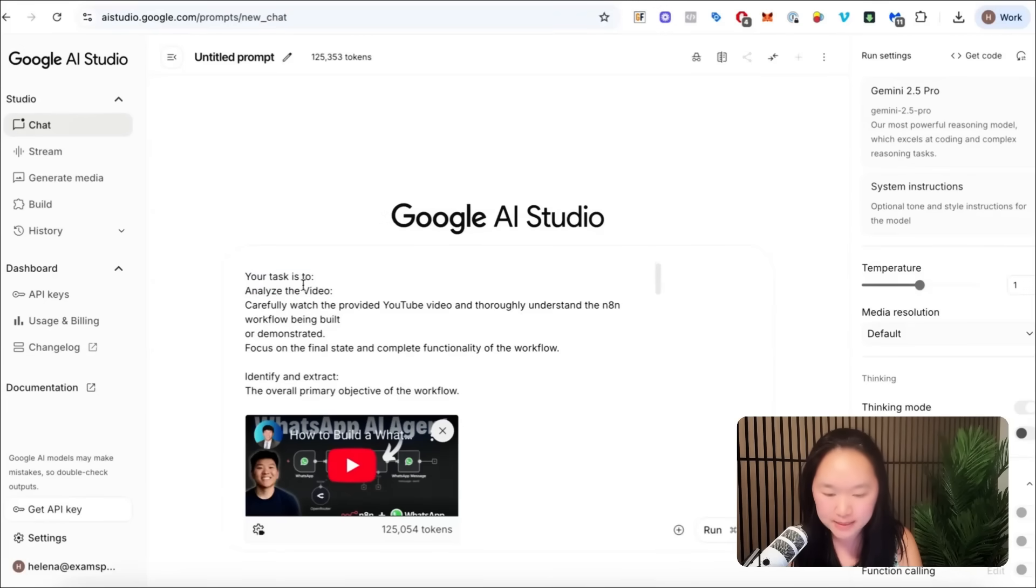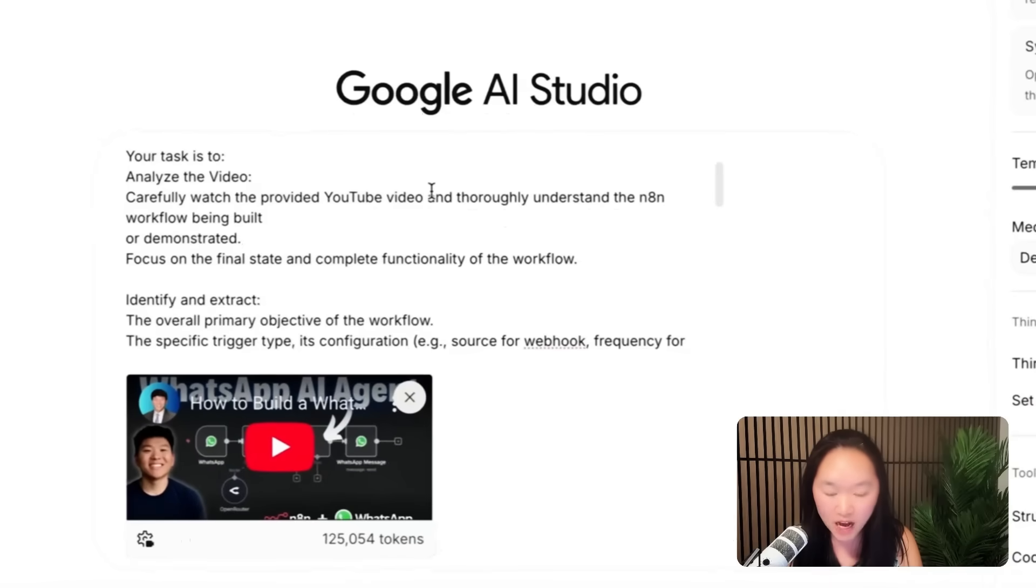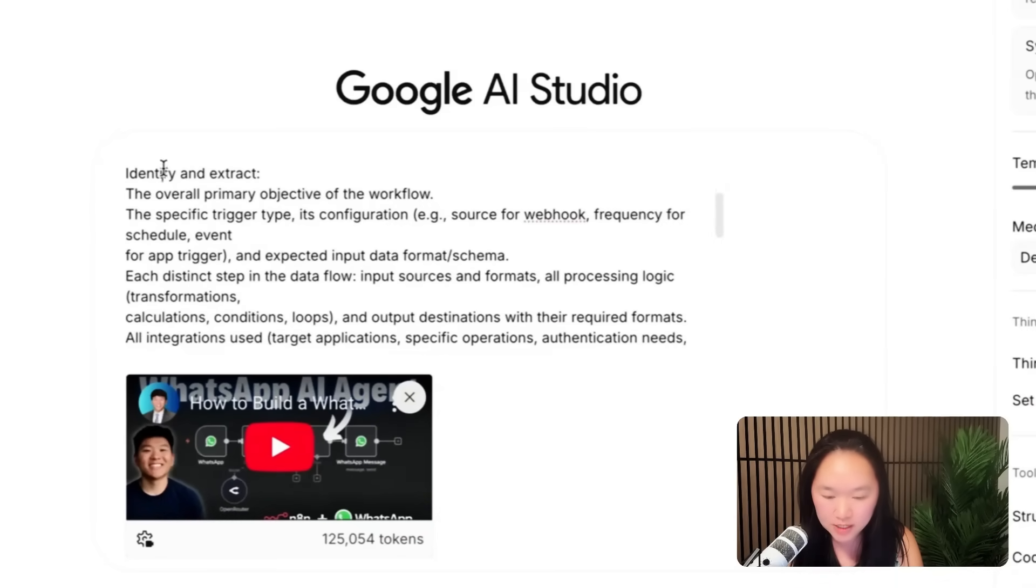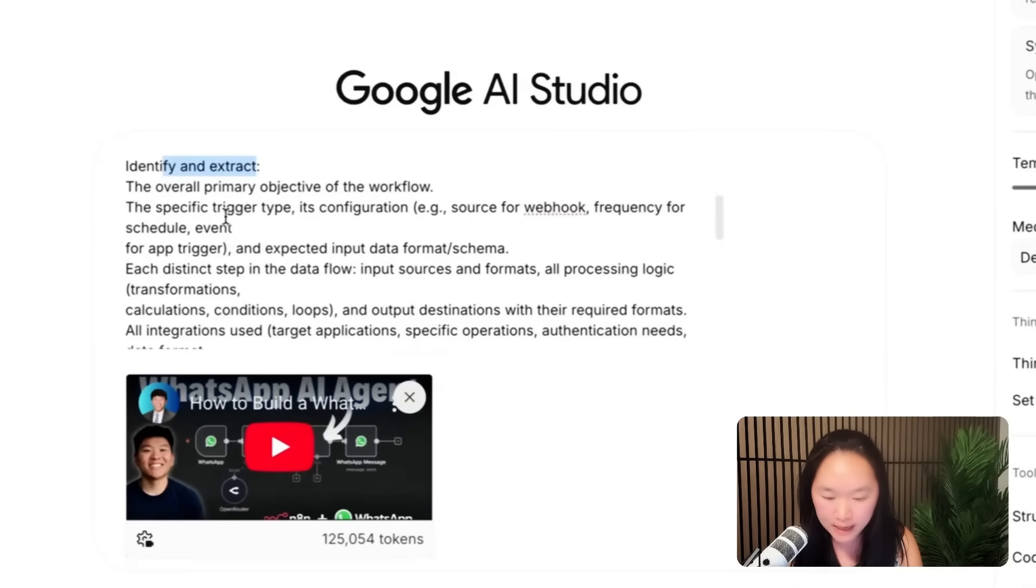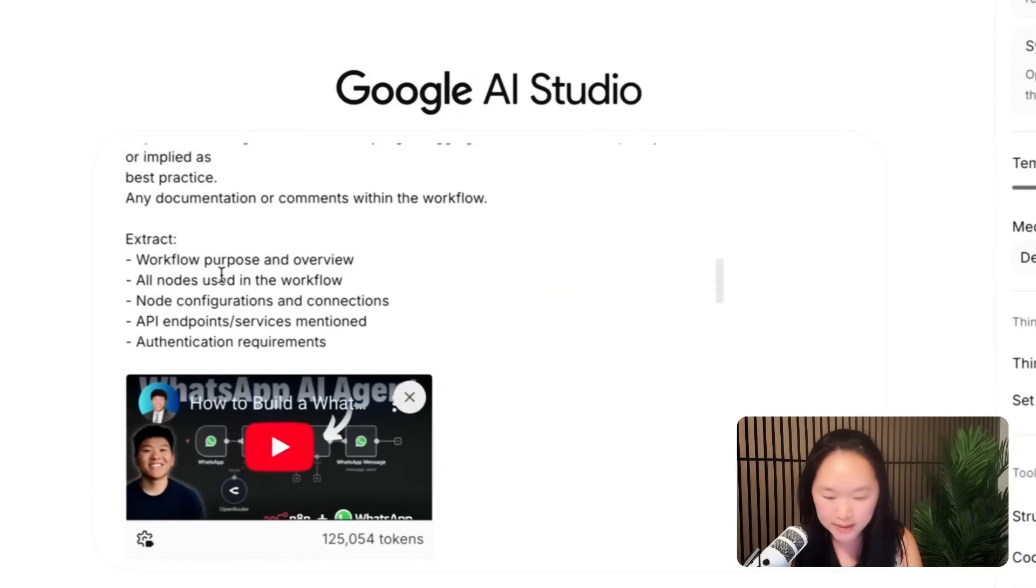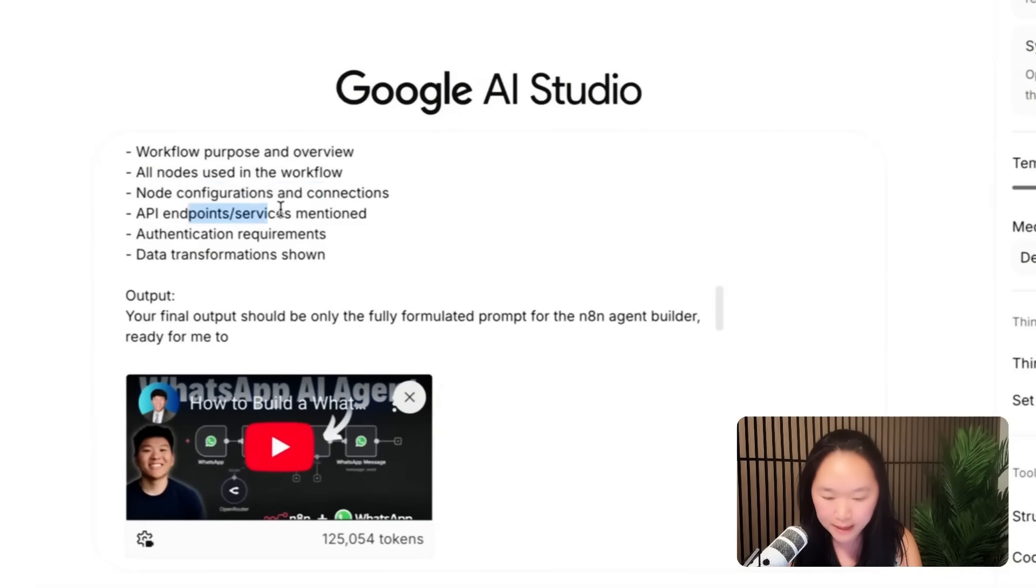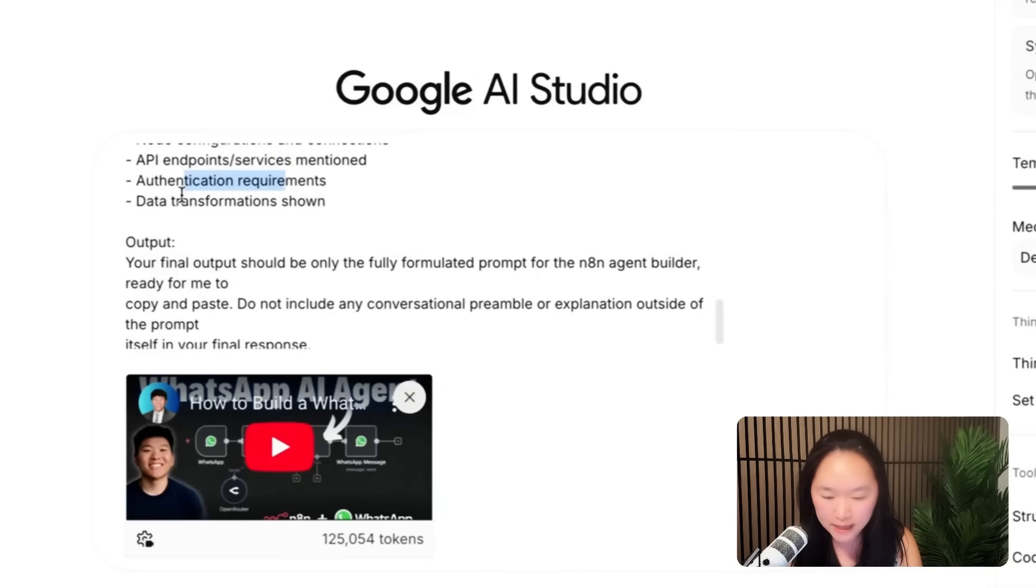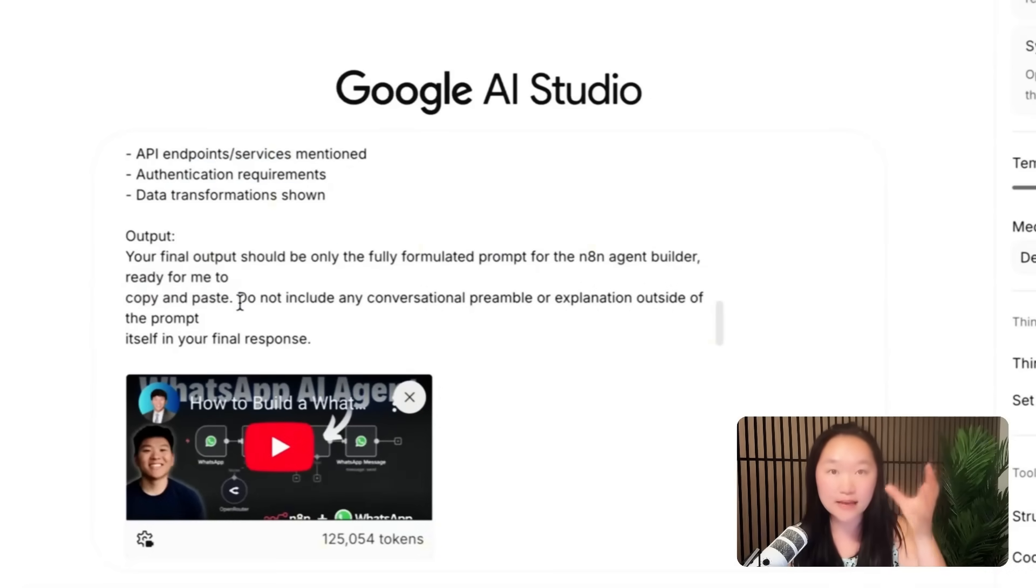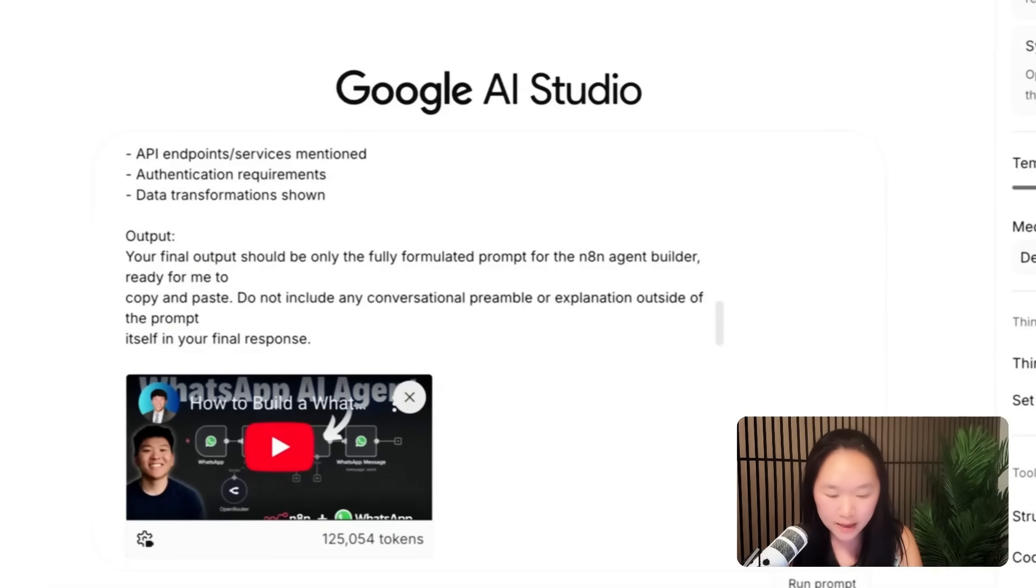I told it that its task is to analyze this video, understand the N8N workflow that's being built. And then here is all of the elements that I wanted to extract, including the workflow overview, all of the nodes, the node configurations, the API endpoints, authentication, and data transformations. And then the output is basically a written document of what nodes are being used and where they are being used.